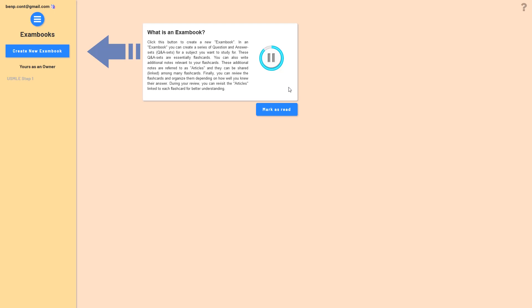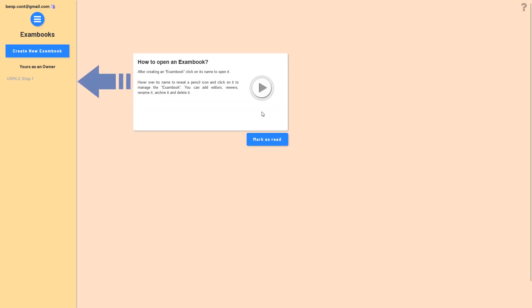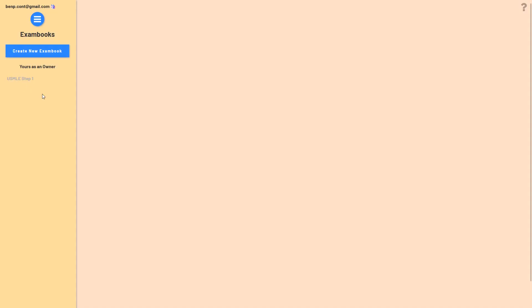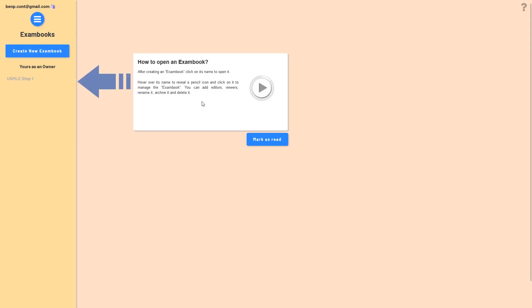During your review you can revisit the articles linked to each flashcard for better understanding. After the first tutorial you will have to create an exam book first to be shown the next guide. Because we already have one, it already shows. Alternatively you would click here, type a name, and then be prompted again with the next guide.